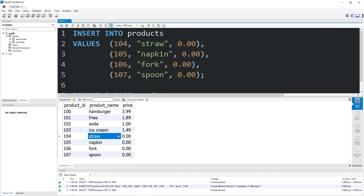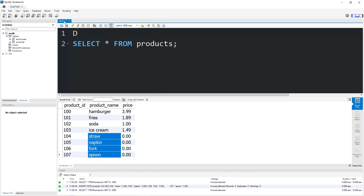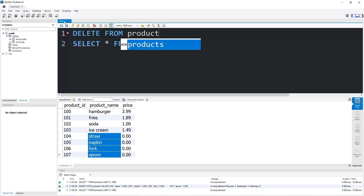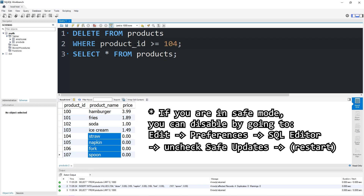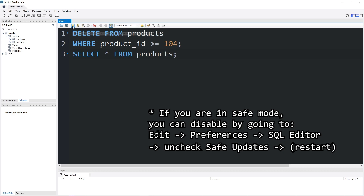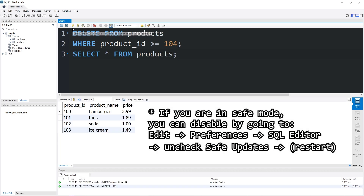So I'm going to undo everything that we just did. Delete from products where product ID is greater than or equal to 104. And then we can execute that statement.